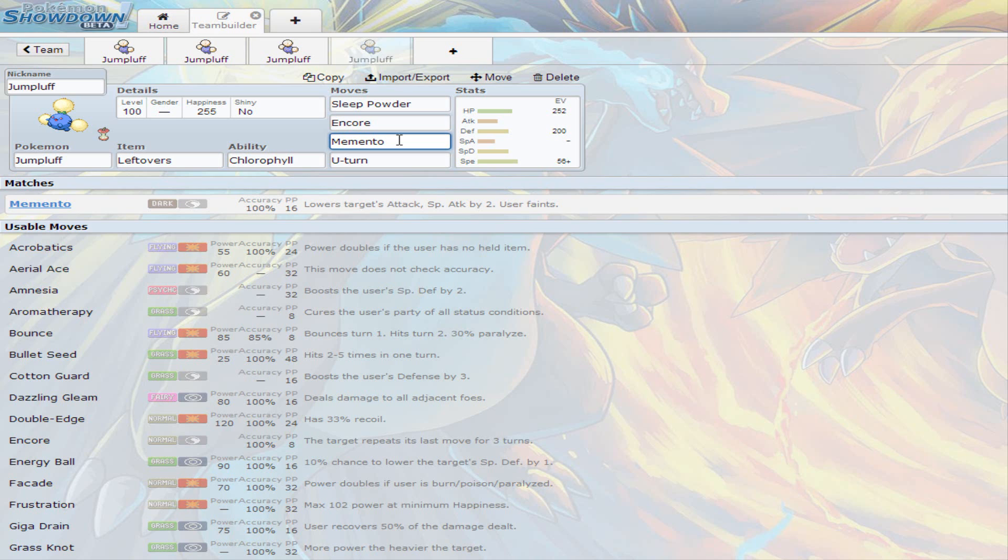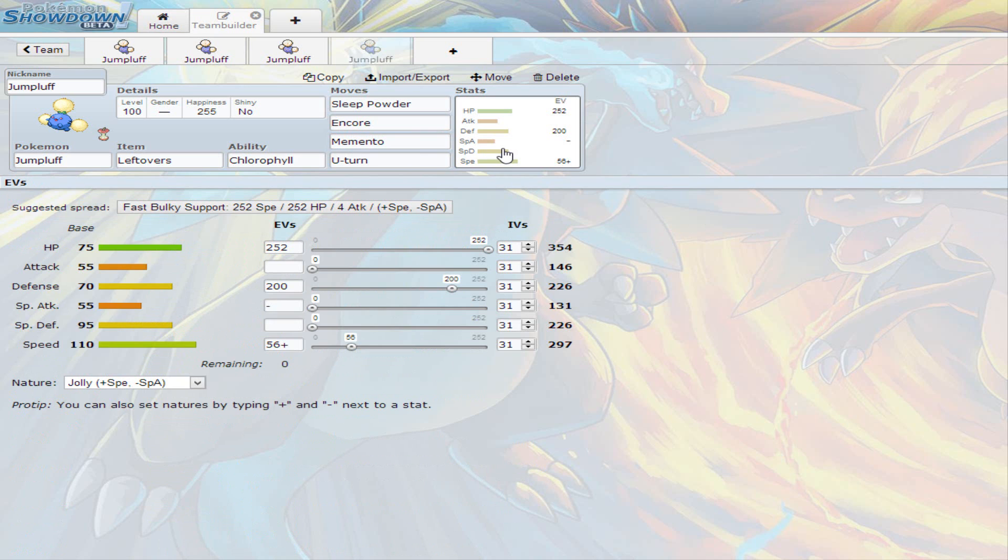So you got to be smart about when you're going to use this move. Because if you're using it in the wrong moment, you are losing your Jumpluff, which means it's a lost teammate. And it could cause the loss of the battle. So you just got to be smart when to use Memento. You can't just always use it, cause the Switch Out can always return everything to normal, and it's like you just fainted your own Pokemon. So just be smart about Memento.